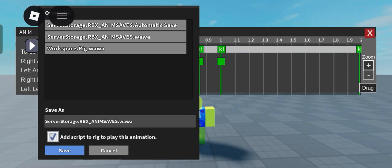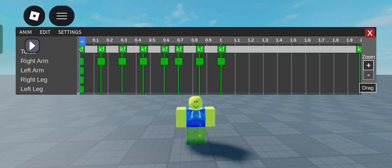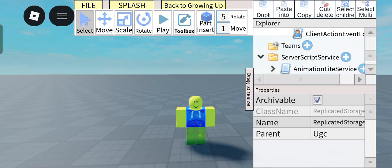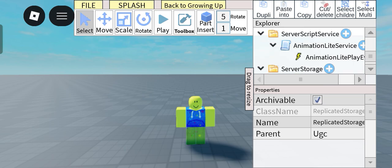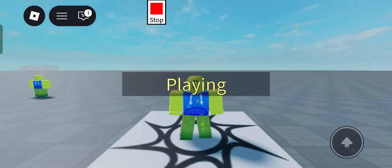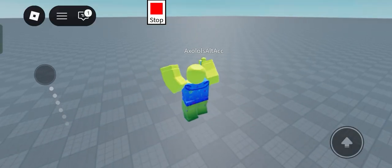But yeah that's fine. And what I do is have this add script to rig to play this animation. And so if I click OK it's gonna have this little animation lite service here.